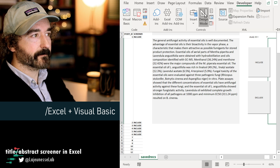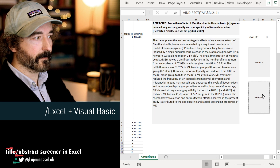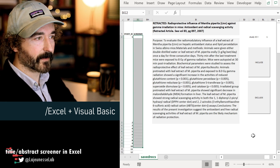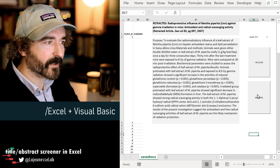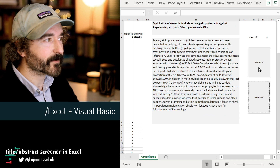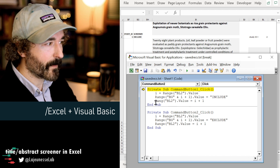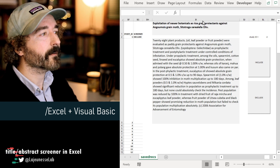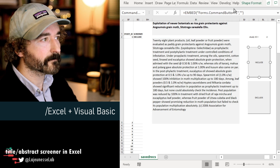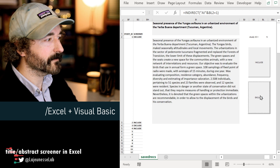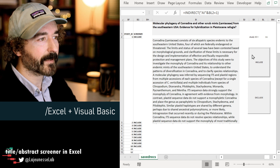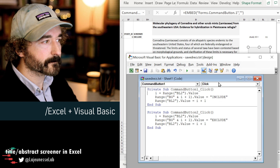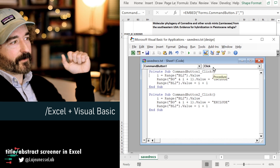Let's make the buttons active and test out the Exclude button. Exclude, exclude, exclude. Let's bring it back to study number one and delete all the screening decisions. Starting from study number one: it's a retracted paper — we'll drop it. Exploitation of newer botanicals as rice grains — yeah, that's what I want, include. We notice a typo — let's fix that. Then: exclude, include, exclude, include. You get the idea. You only need three lines of code for each button, and remember to modify your cell references.